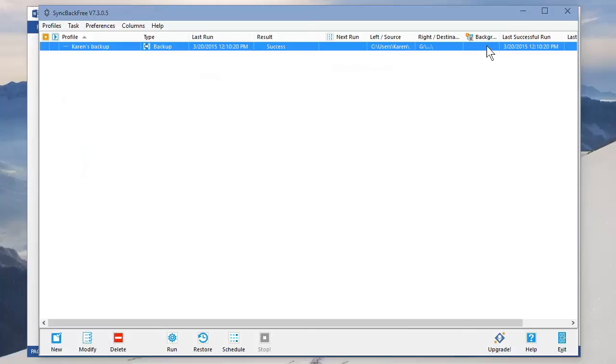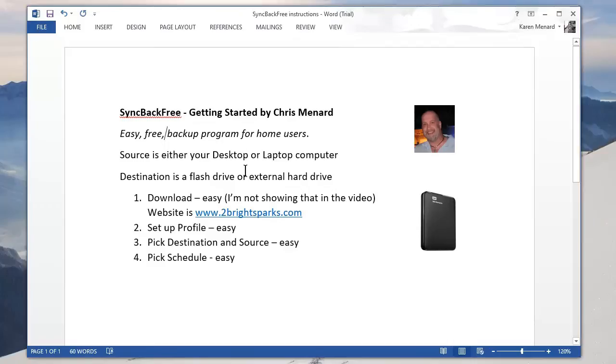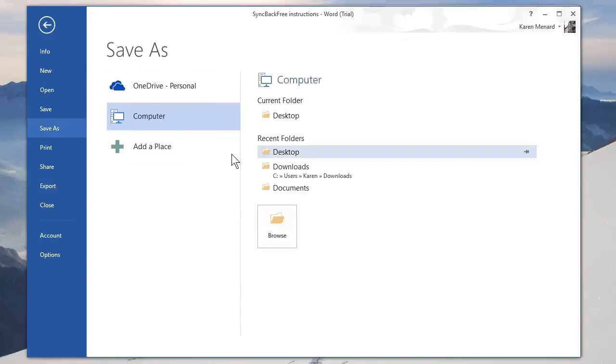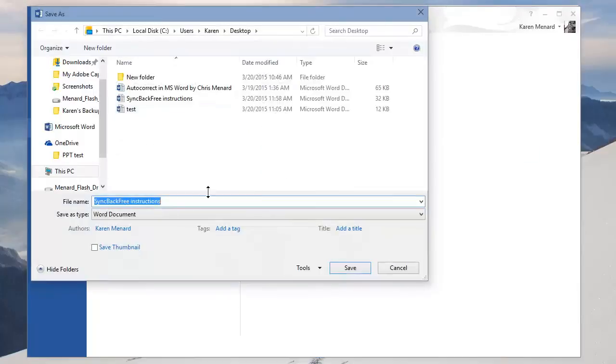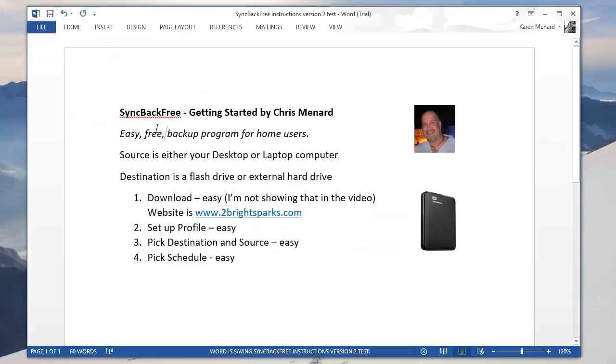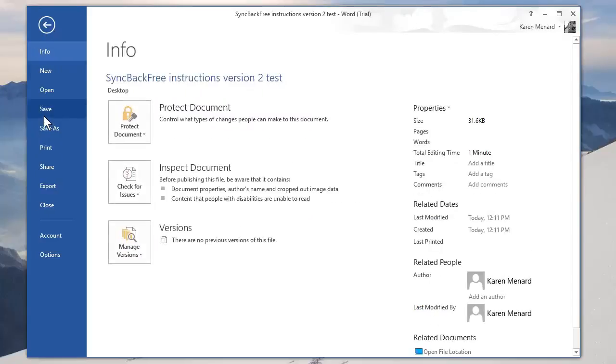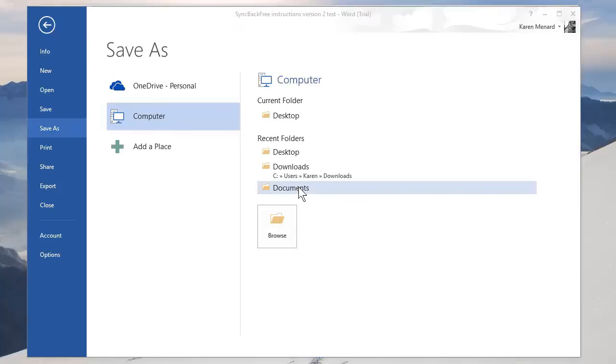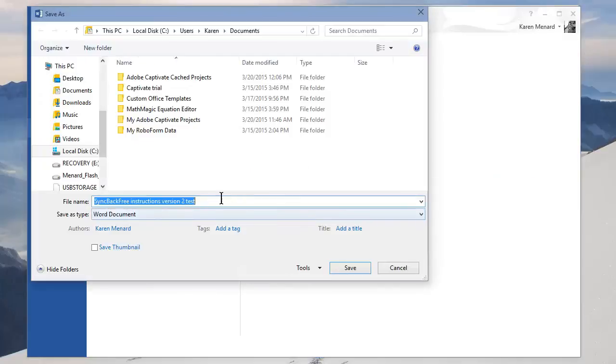I'm going to minimize this. I'm back in sync back. Let's go and add something. I'm going to start Microsoft Word. I'm going to save this document to my desktop. Version two test. And just to see if it really works, I'm also going to save it, just to show you this to my documents.